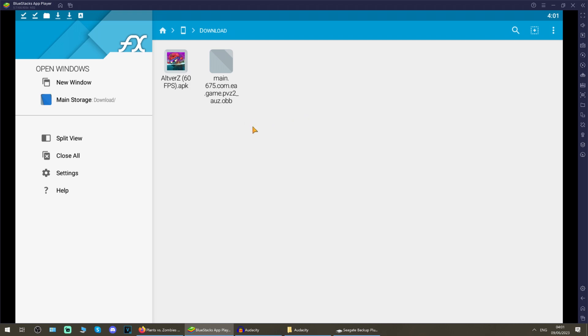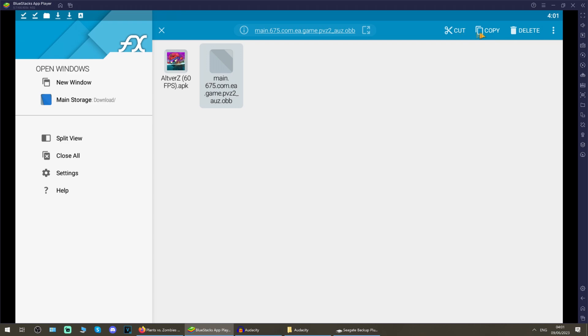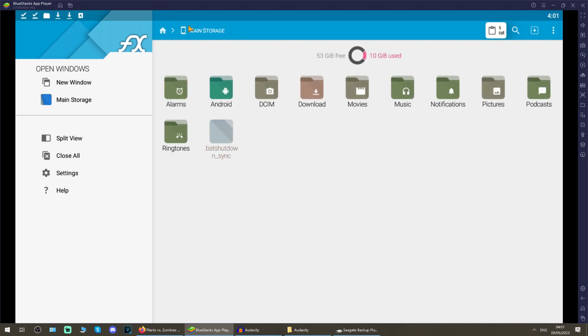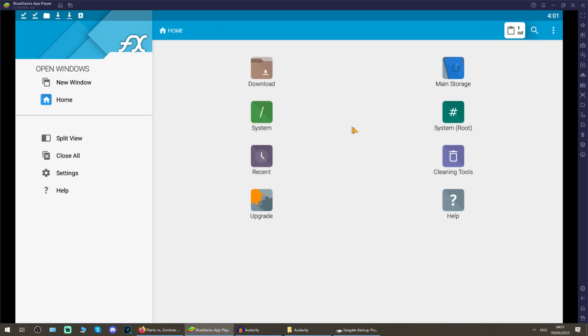Now what we want to do is we want to hold left click on this, or hold your finger on the main ob file, and you get these options that come up in the top right of the FX file manager. And you want to hit cut on this file. As you can see, it's on the clipboard up there.